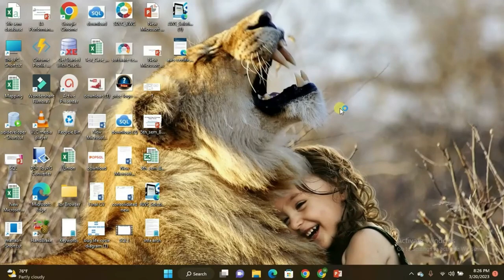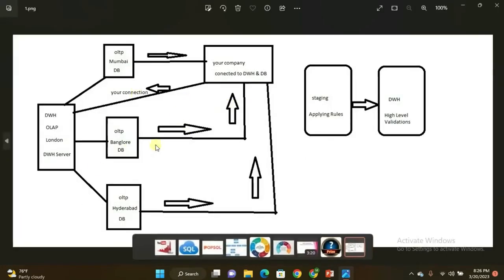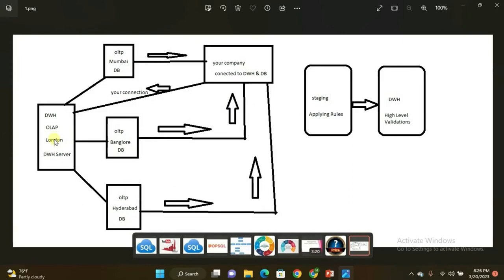This is the figure I designed, which includes real-time project concepts in ETL testing. I'll explain one by one. This is the data warehouse — it is OLAP, Online Analysis Process — located in London. This is the DWH data warehouse server. It has several branches: OLTP Mumbai DB, a database located in Mumbai, which is Online Transaction Process. Consider this as a retail domain project.